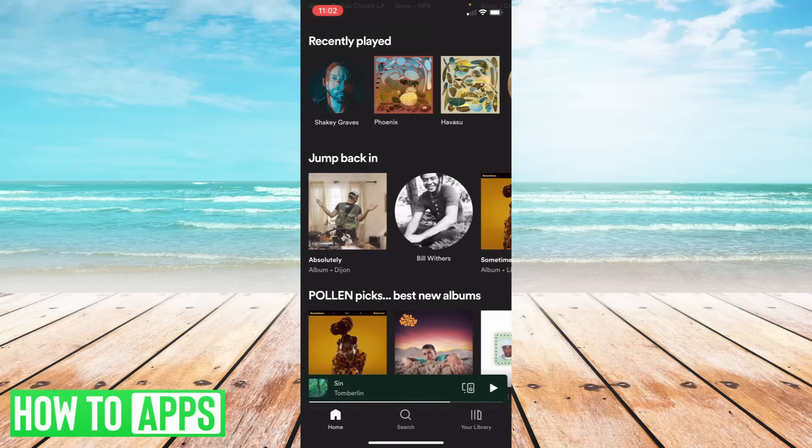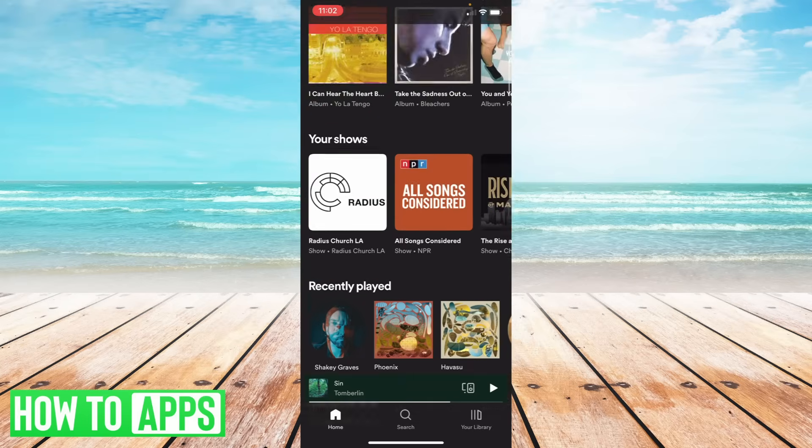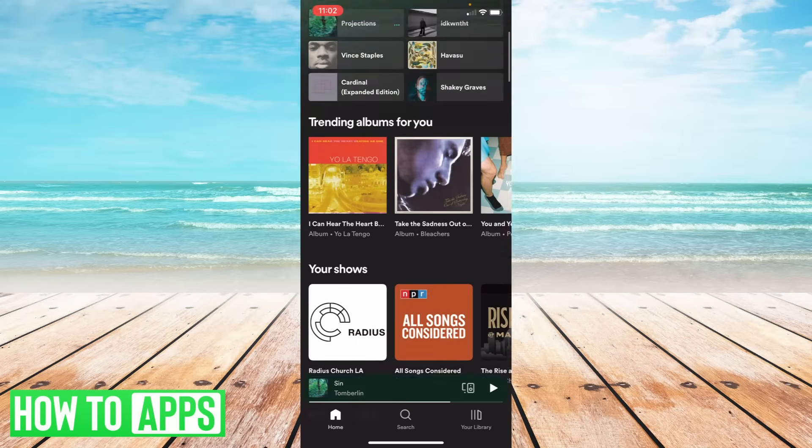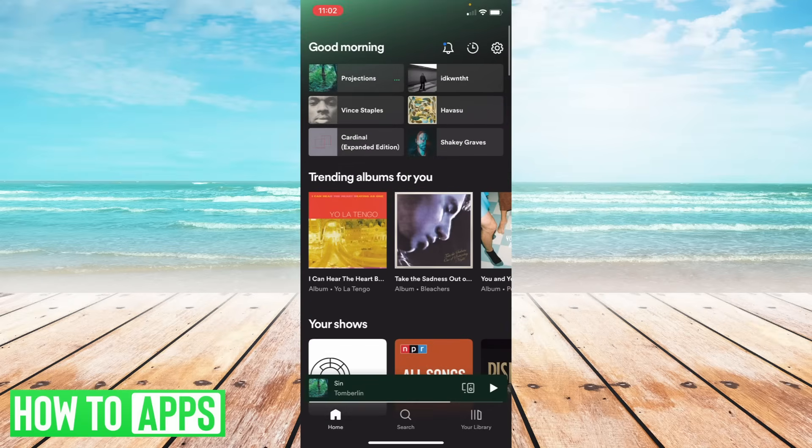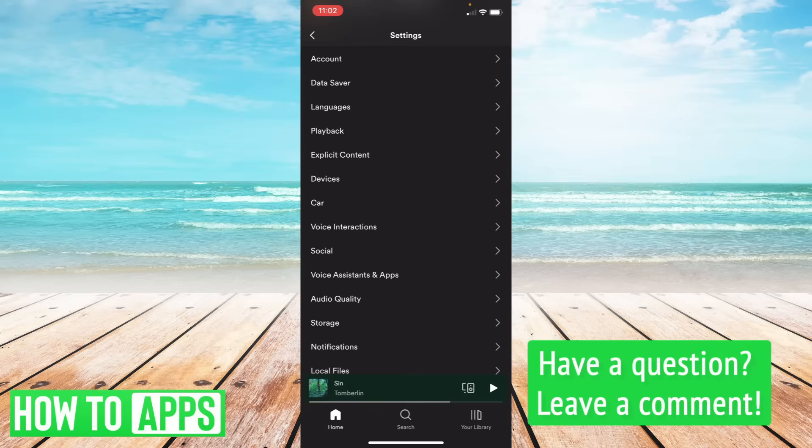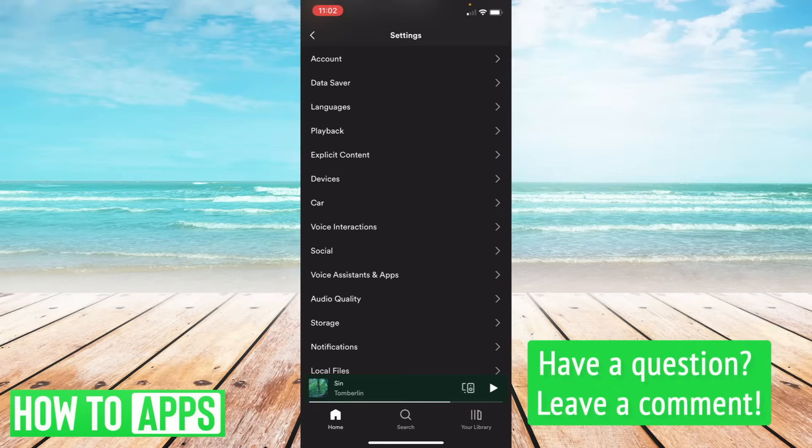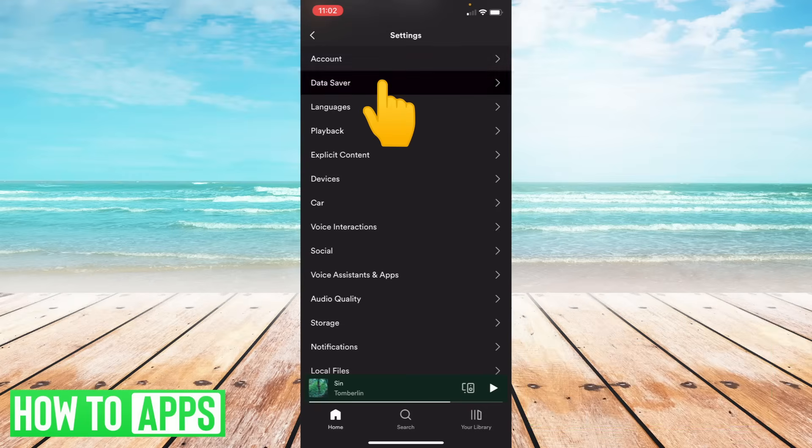So I'm going to scroll up to my settings, upper right hand corner, select the gear icon. And at the top you'll see something that says data saver. So select that.